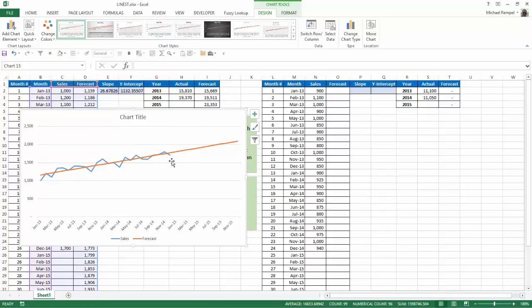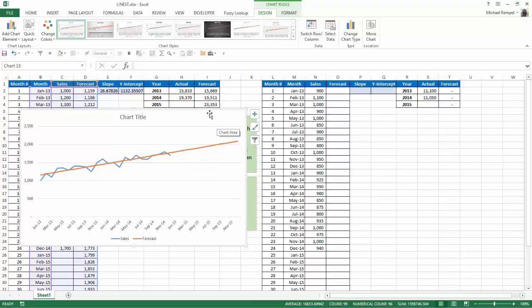You can see how the actual and the forecasted sales are very similar for the periods that we knew, and then it just takes that straight line and extends it out and forecasts that we're going to do 23,353 for 2015 based on using regression analysis for the 24 months that we had actual data for.